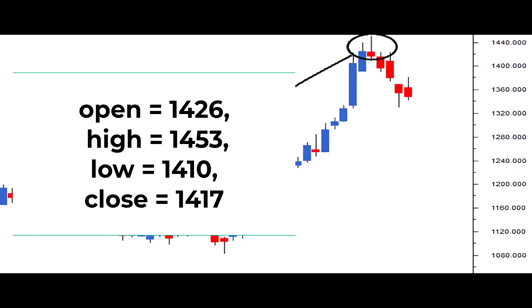To confirm the Shooting Star formation, the risk taker checks two conditions: ensure the current market price aligns closely with the low price, and verify that the length of the upper shadow is at least twice the length of the real body. For the risk averse, the trade is initiated on the next day, confirming the formation of a red candle.